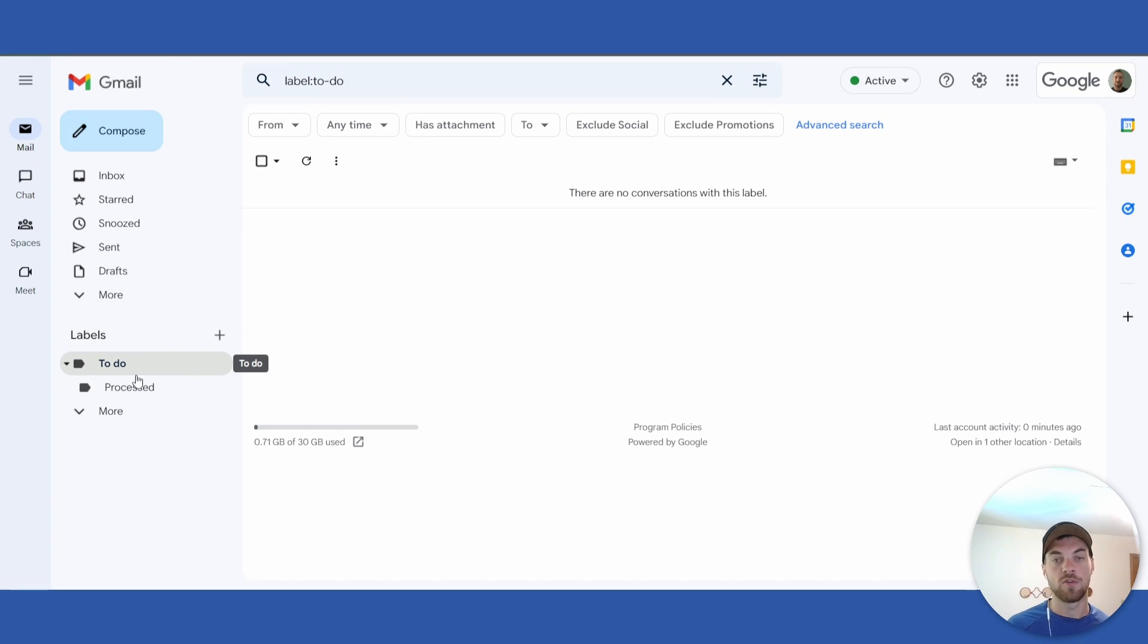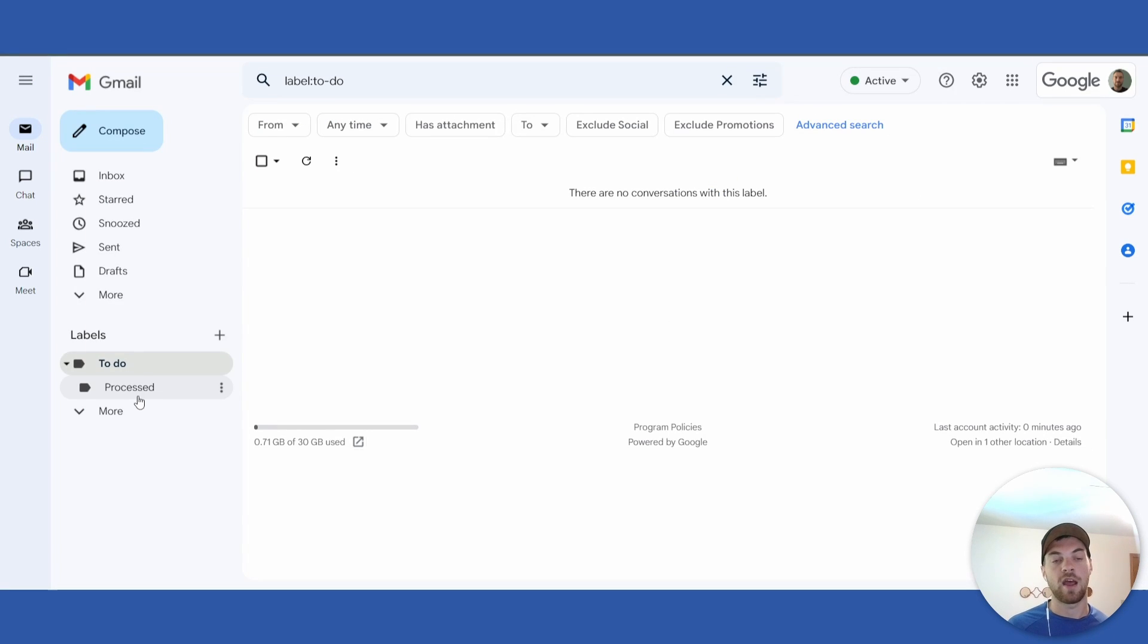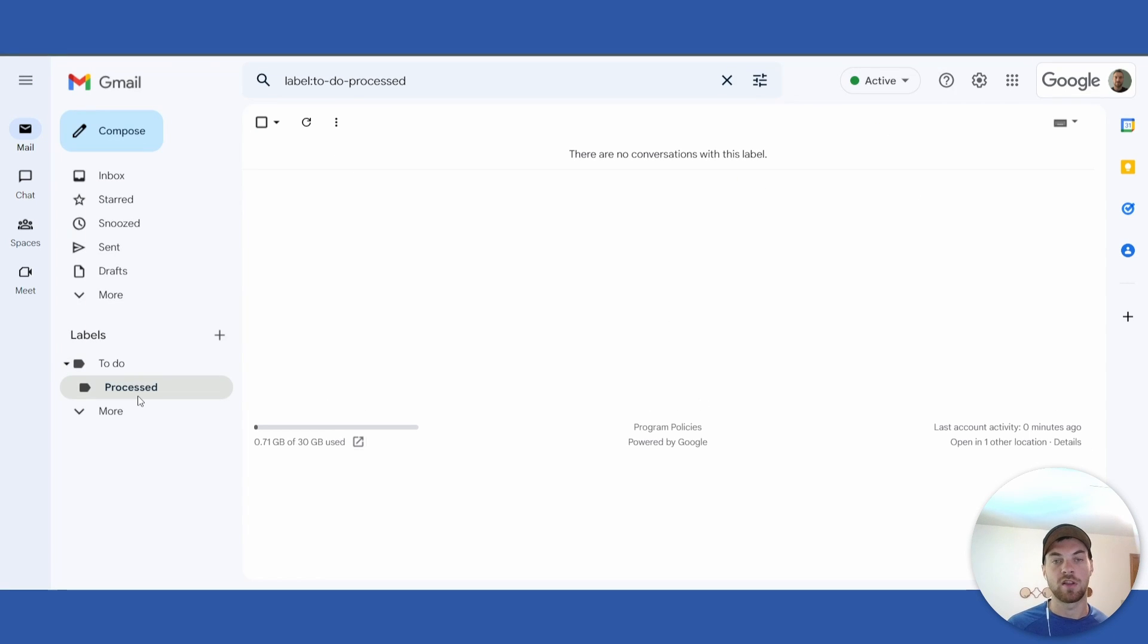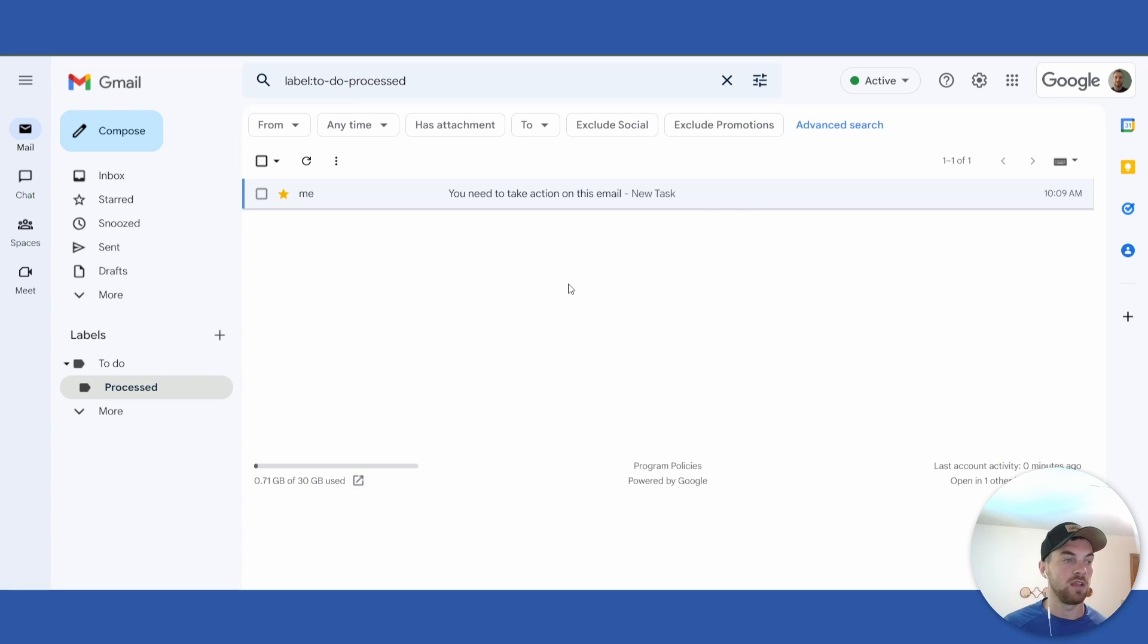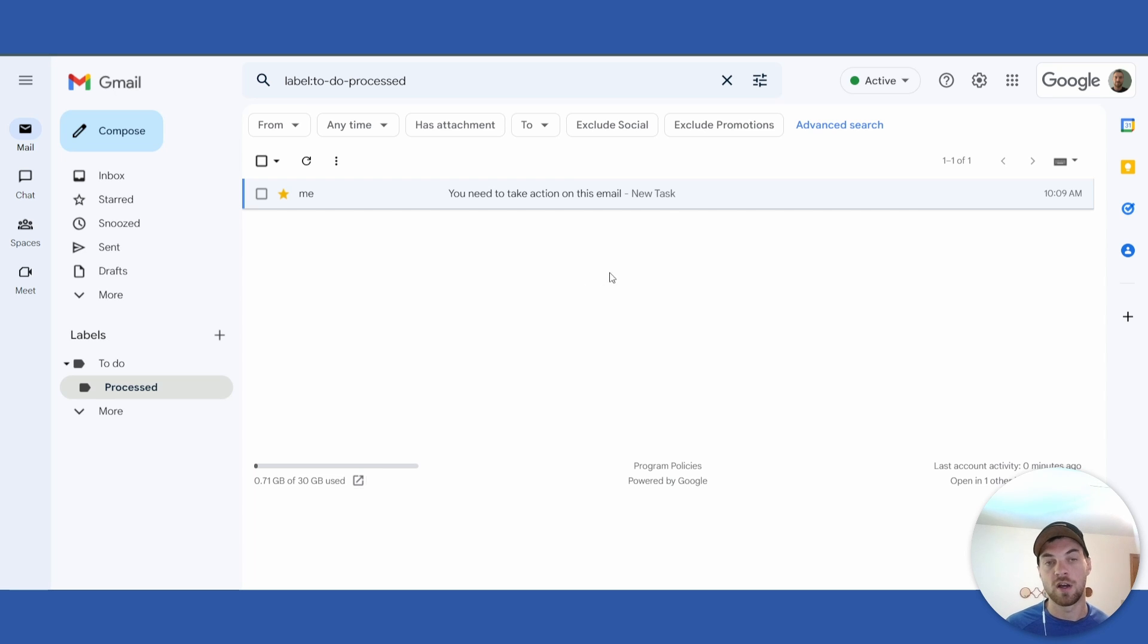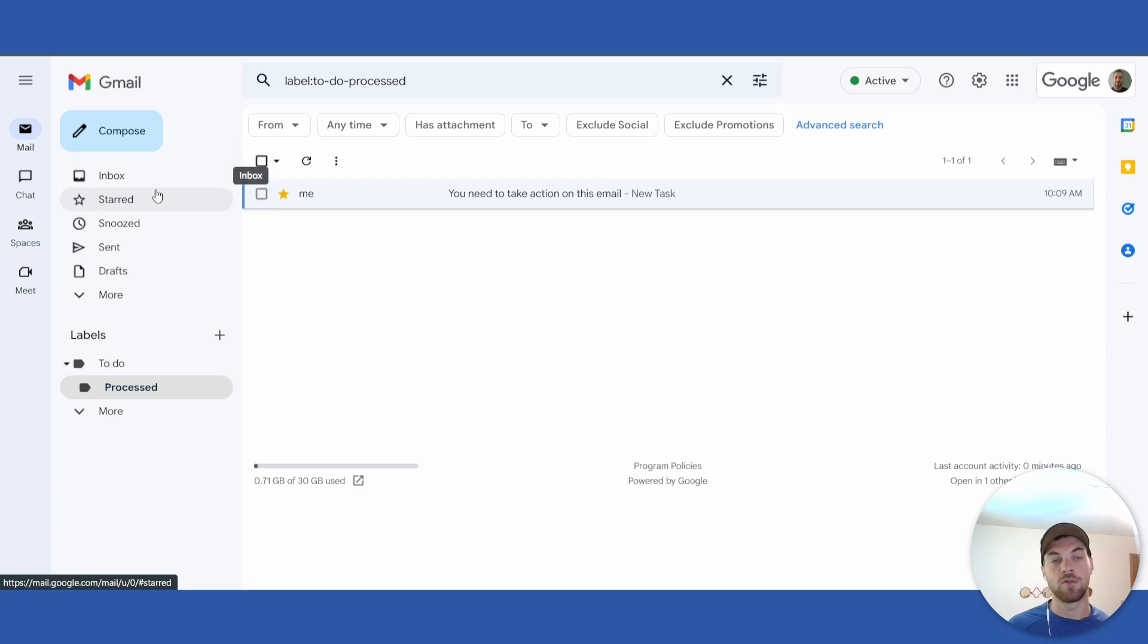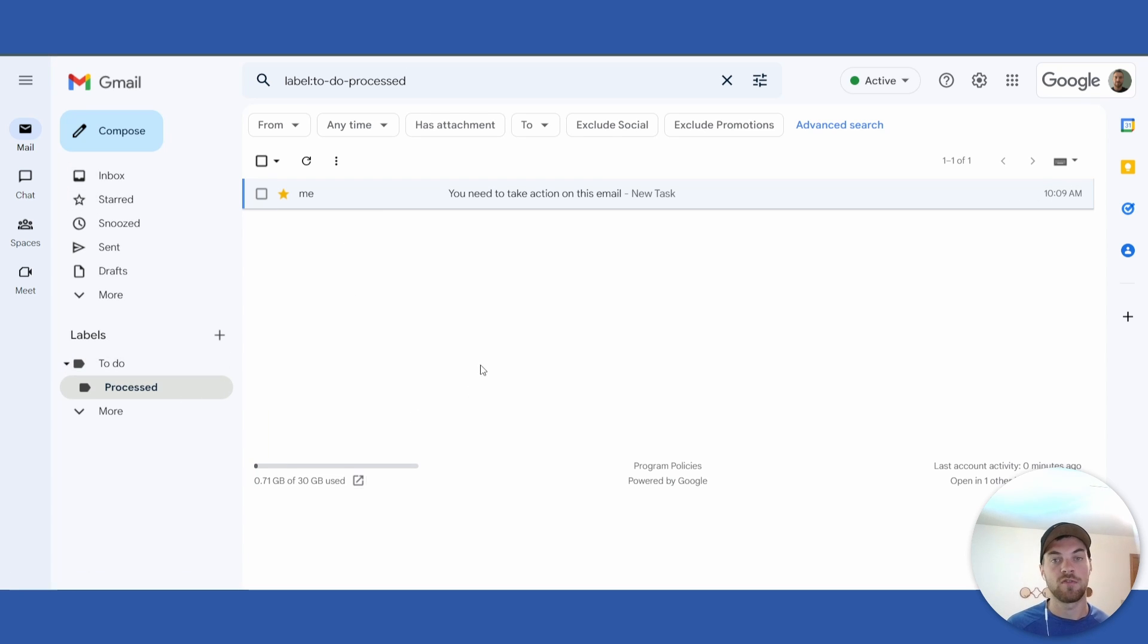It will then add the 'processed' label so that you can find them at a later date if need be. That's basically the entire walkthrough. It should be pretty quick and easy to get set up. After that first time of allowing the script to run and setting up your trigger, you should not have to do anything more other than making sure you're moving those action emails to your to-do list. That's everything for this video. Stay tuned for many more.